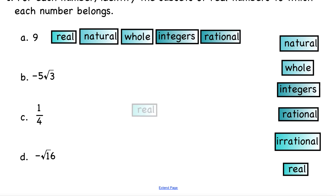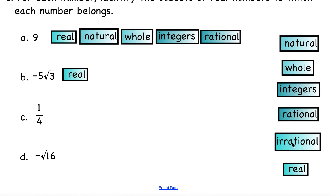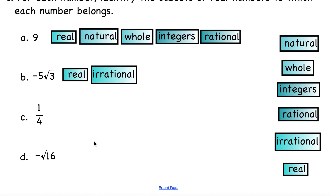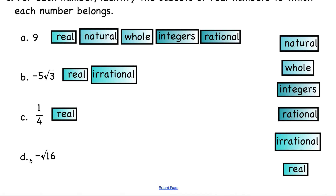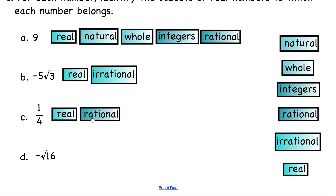Letter B is negative 5 square roots of 3. It is a real number. It is also irrational because the square root of 3 cannot be simplified, so it doesn't fall into any of the other subsets. Letter C is a fraction. It is a real number — it's not a natural number, whole number, or integer, but it is rational because it is represented as a fraction. Since it's rational, it can't be irrational.